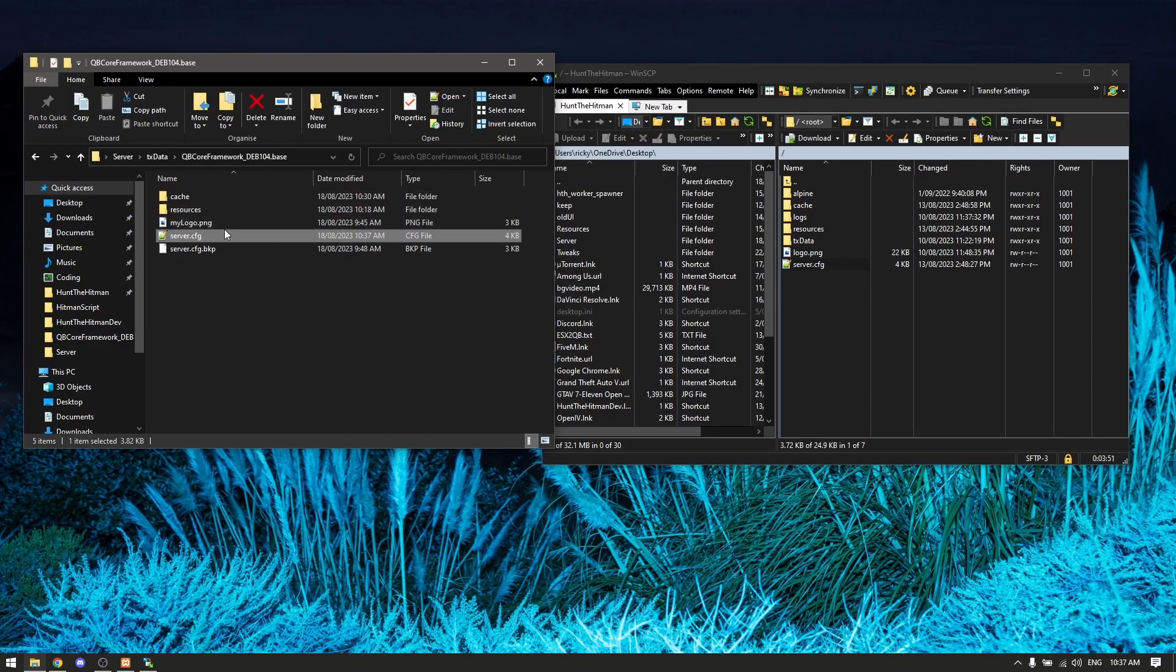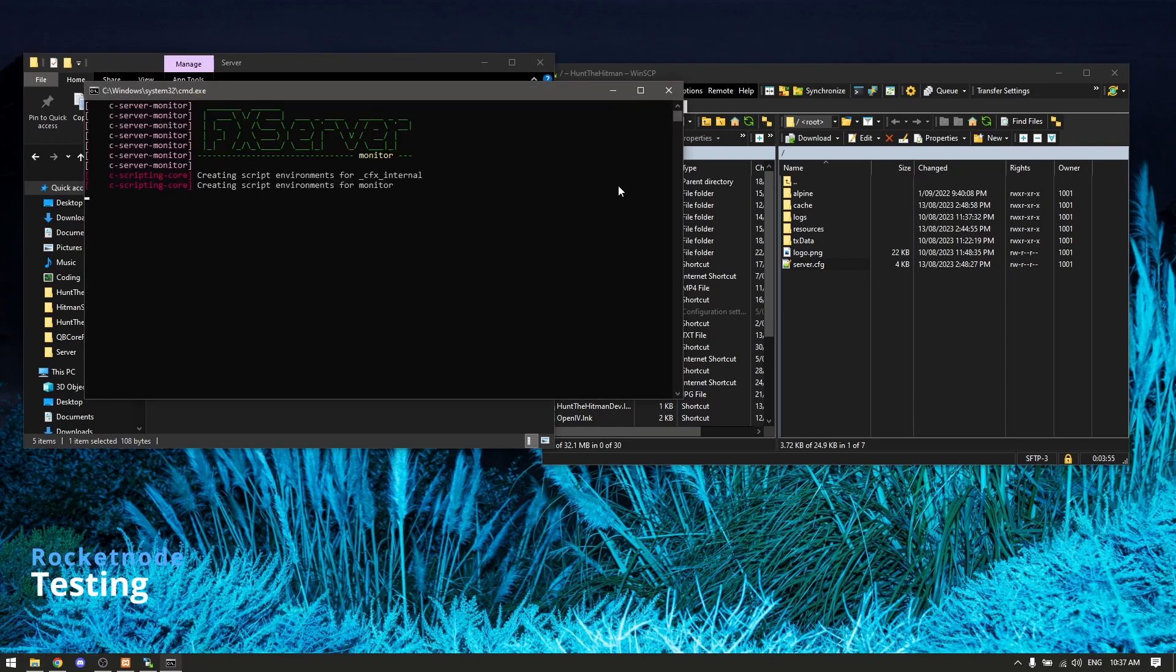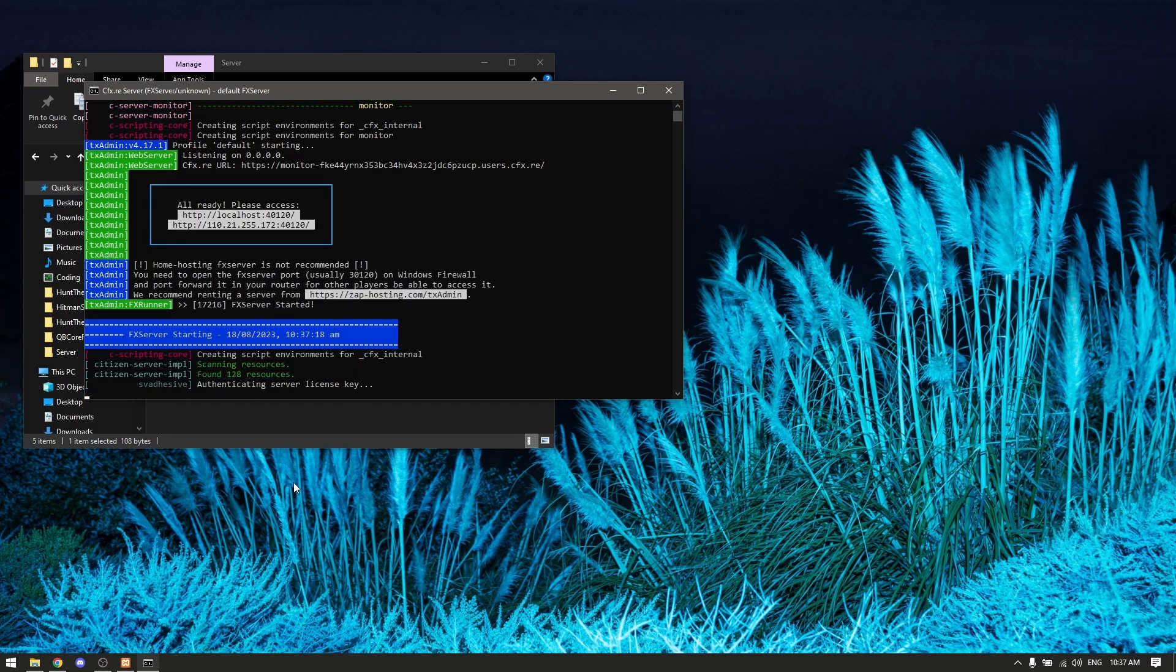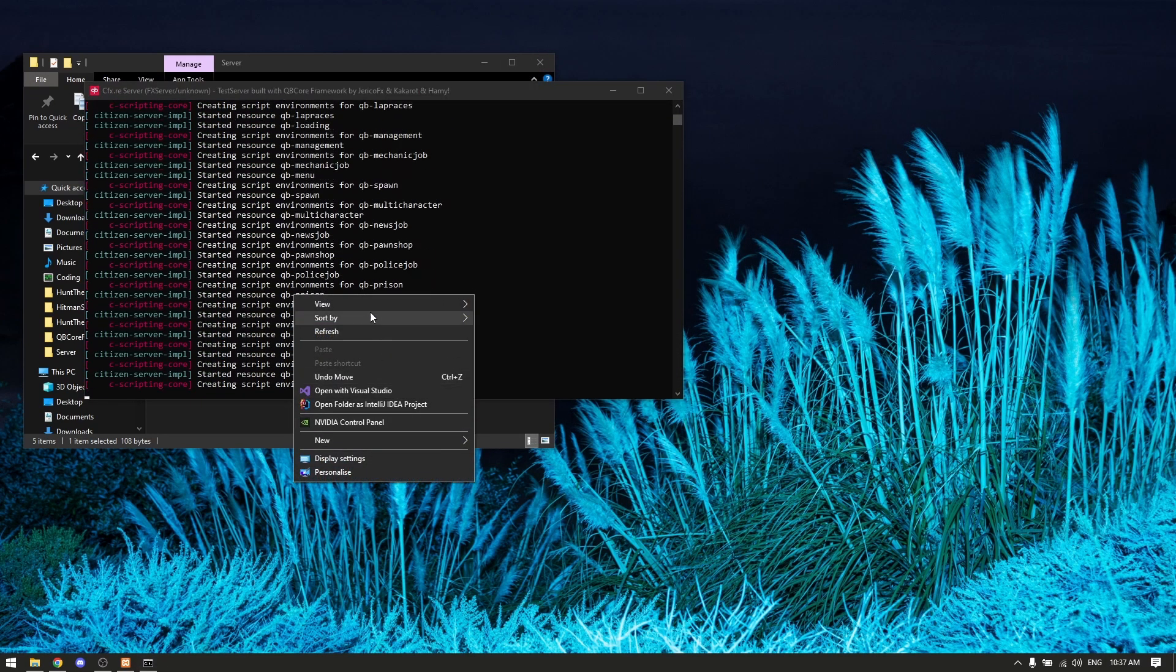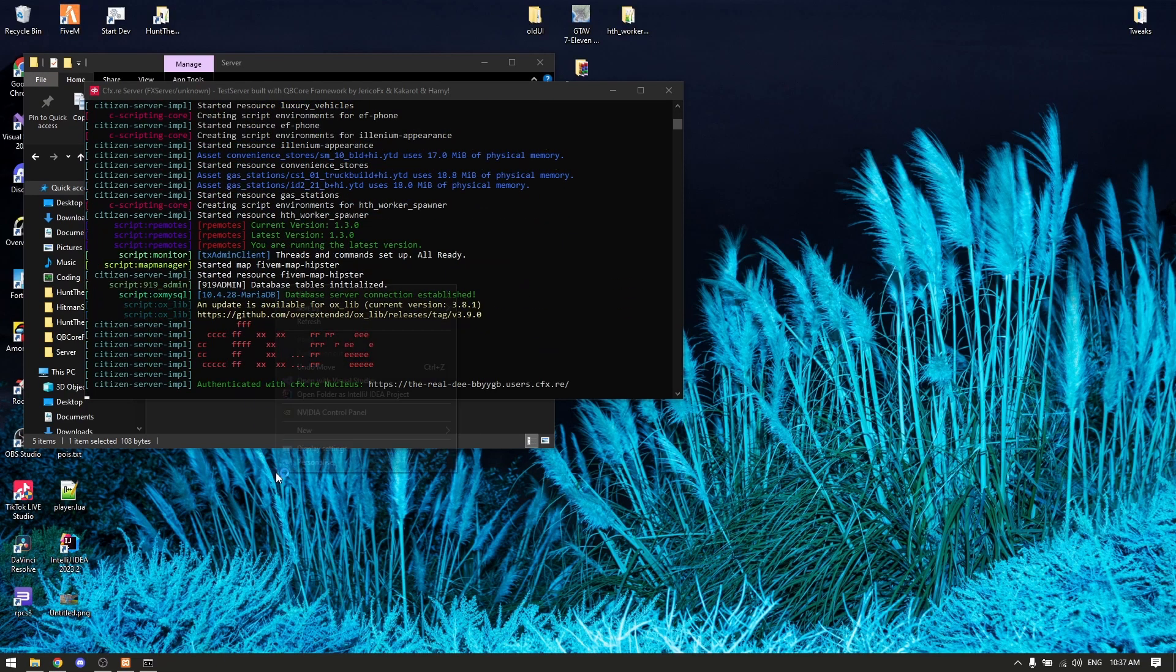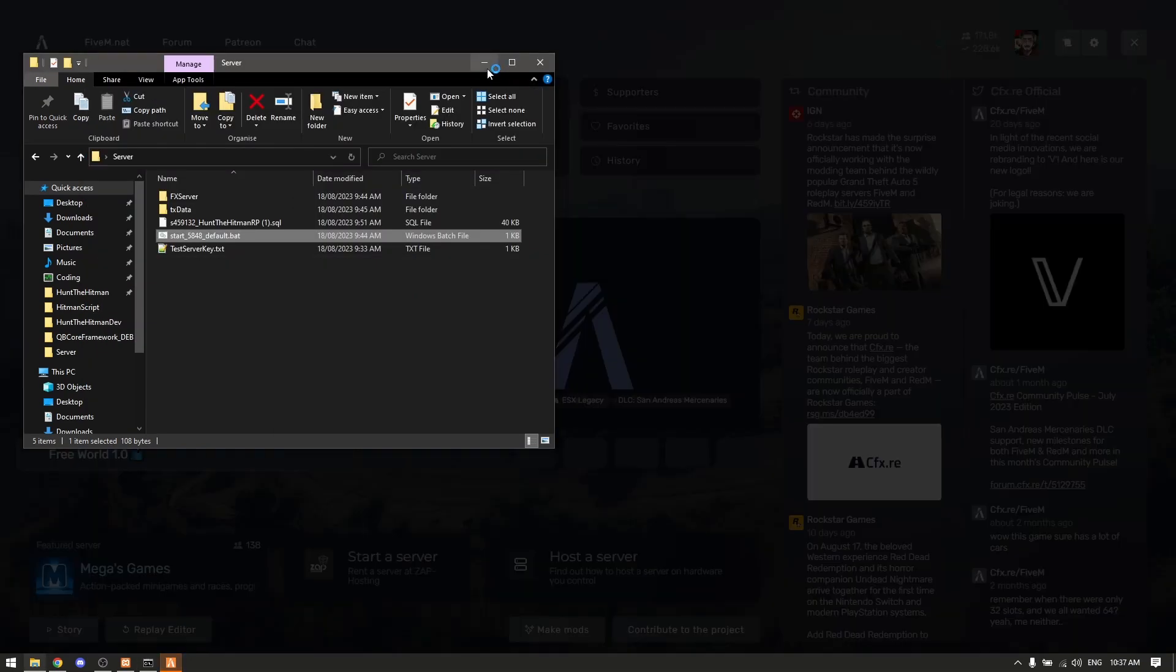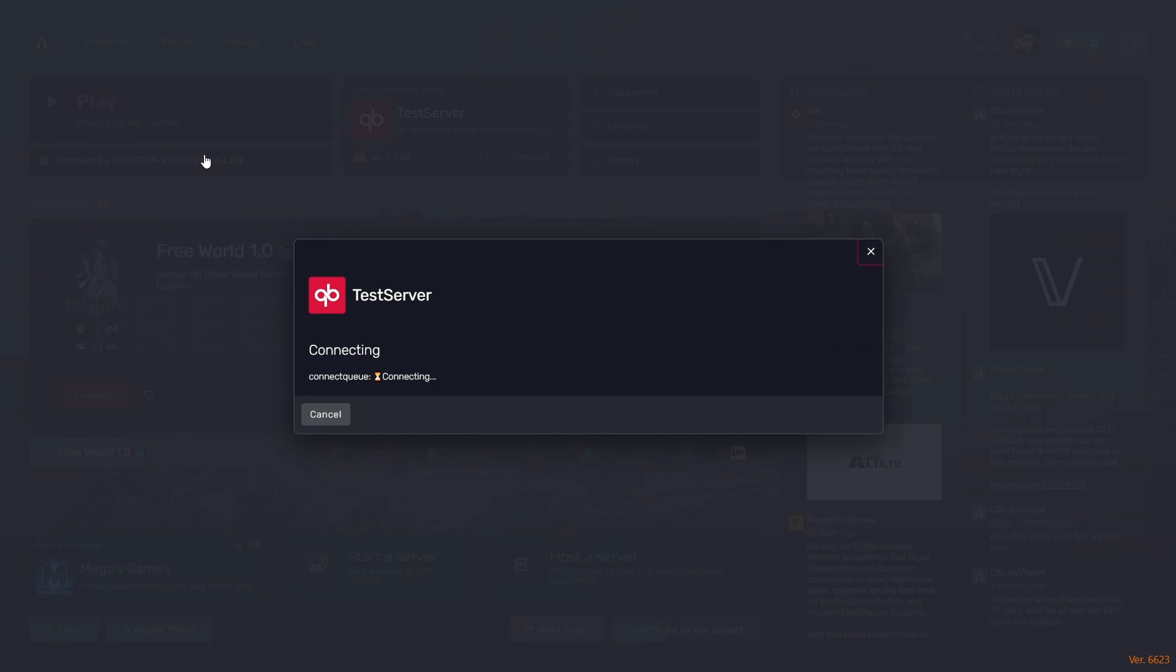Now if we run it, our server should be fine. I'm gonna have to show my desktop icons so I can open FiveM. You want to click right here - connect to local. Connect to desktop online - that'll boot your server.